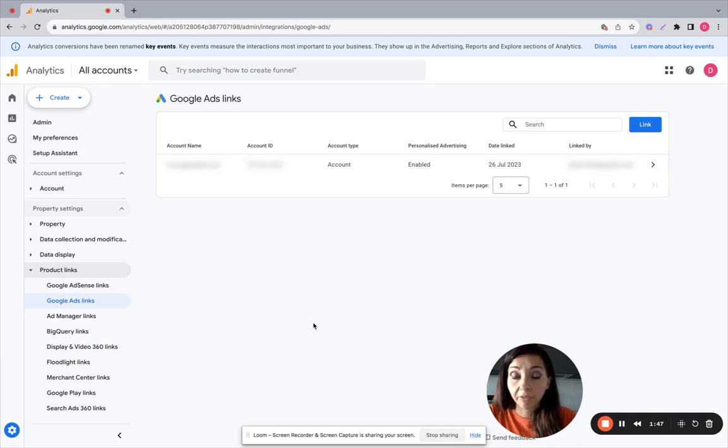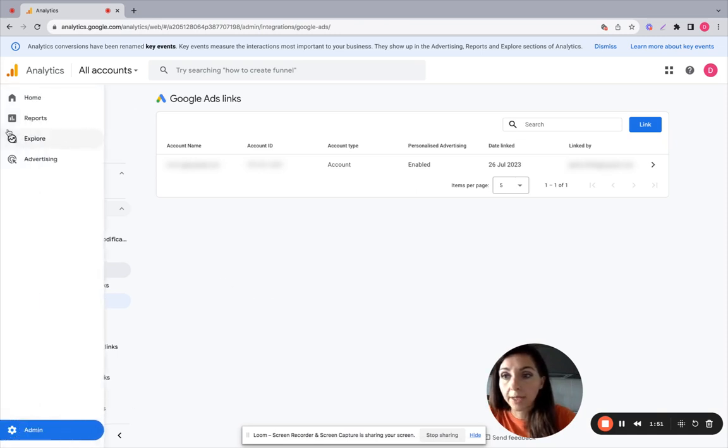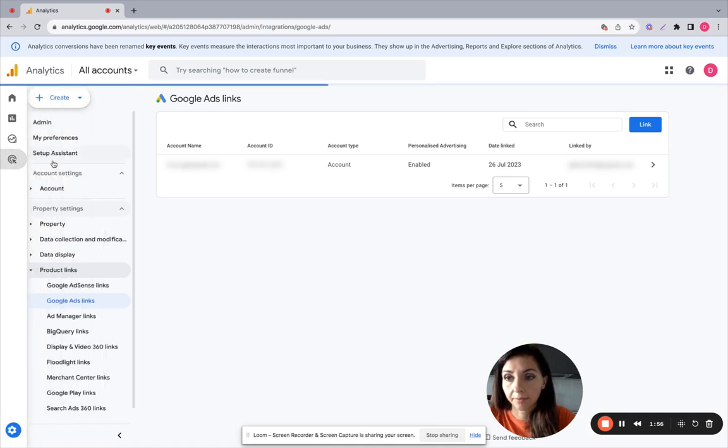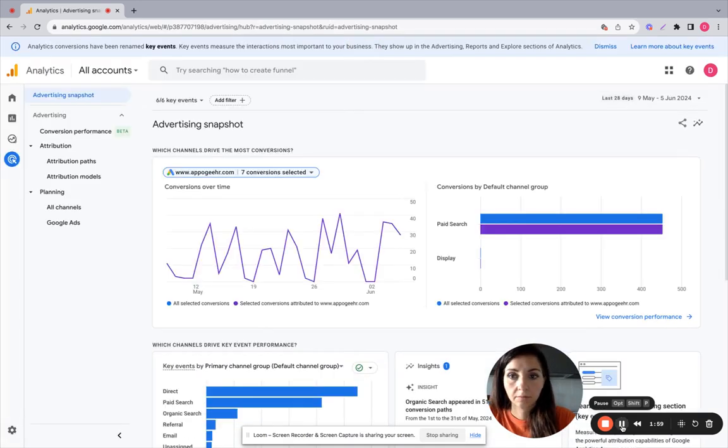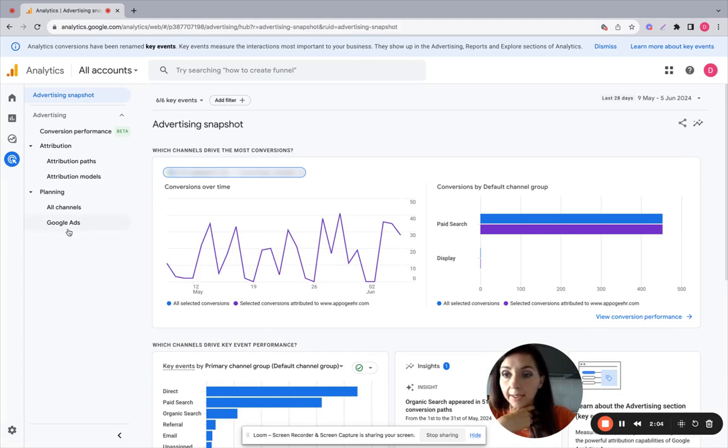So the first one is by going to advertising. On the menu on the left you will see advertising. You can click here. When you are here, you can click here on Google Ads.